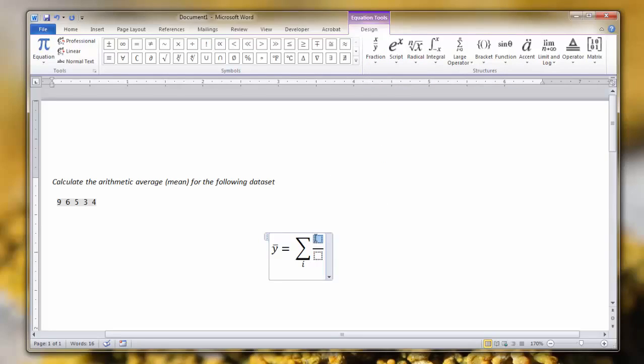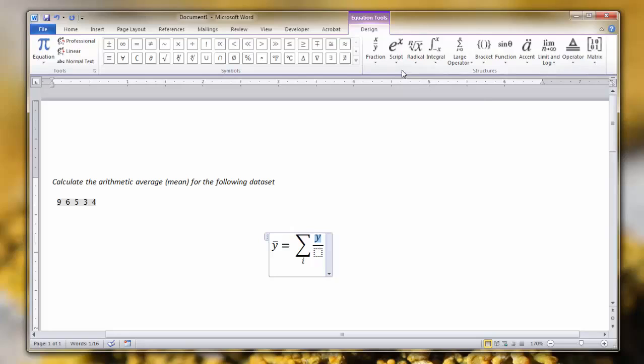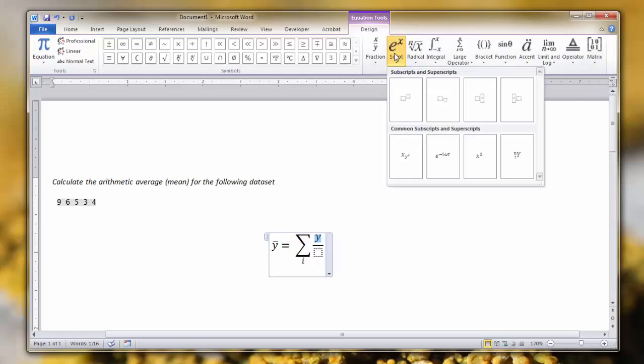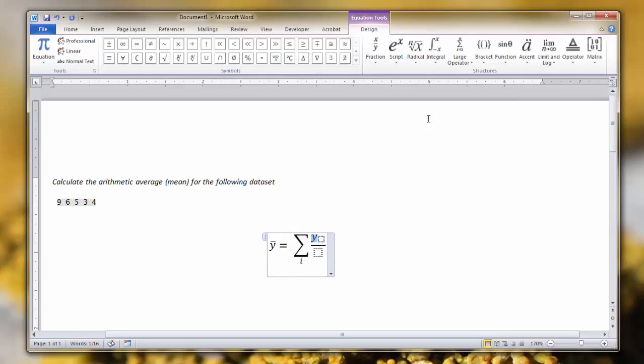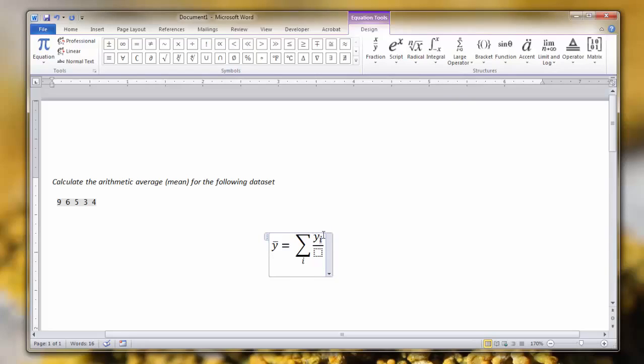All the observations are representative of Y bar, so we need YI. Type Y again and highlight the Y. We're going to click the script button to add a subscript. Click into the subscript, type I. Now you have YI, which is designating all of your individual observations.